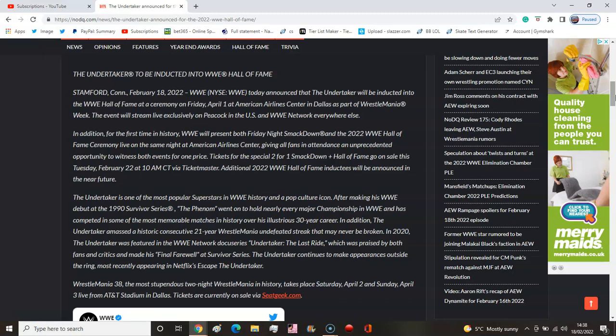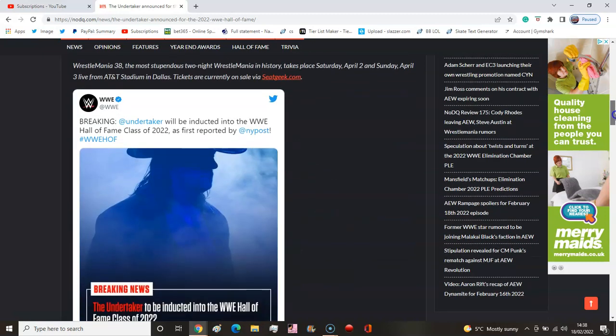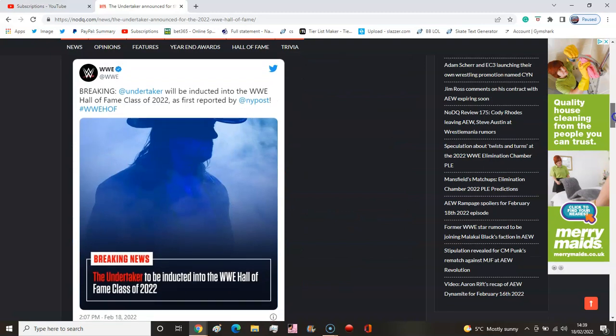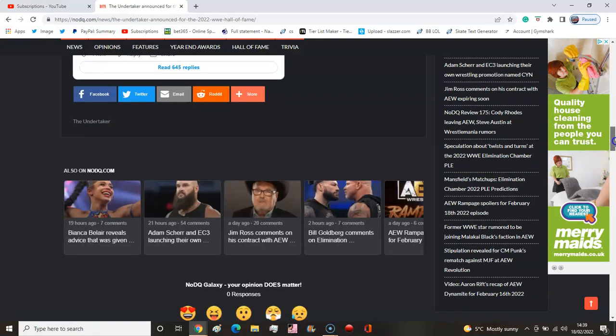You've got Smackdown, so WrestleMania actually starts in April. It used to be March, but now it's April. Of course it's over two nights. The tickets are currently on sale for WrestleMania, and they're announcing it via Twitter.